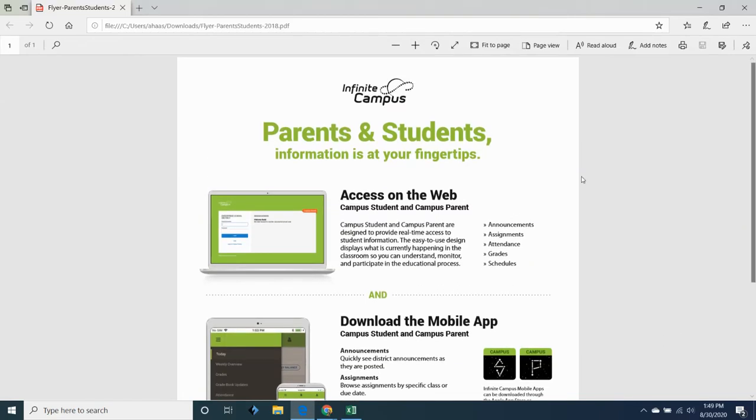In this video we're going to talk about Infinite Campus. Infinite Campus is how you will keep track of your grades and it's very important that you check Infinite Campus two to three times a week at least to see how you're progressing. You want to catch any problems early on and see if you can get those fixed.